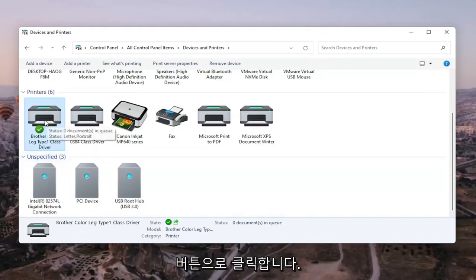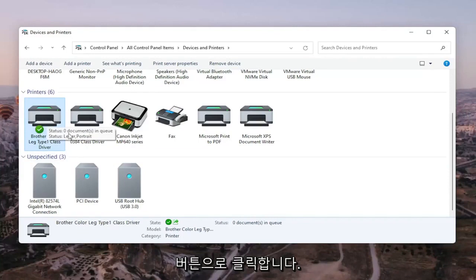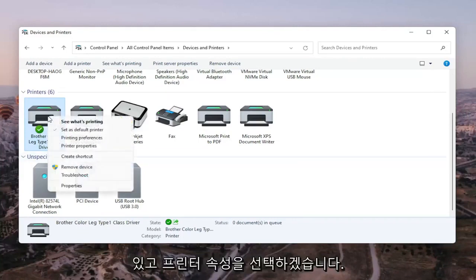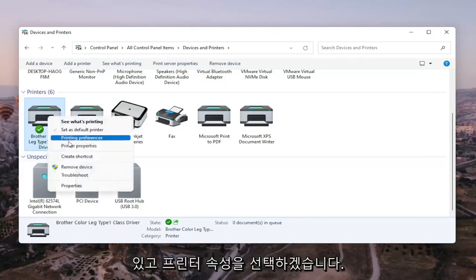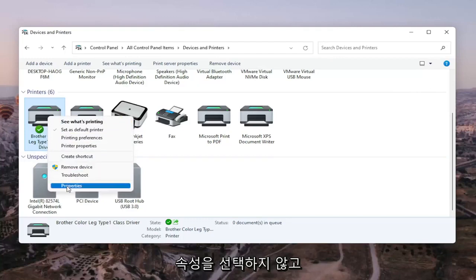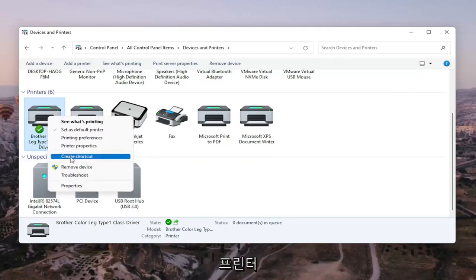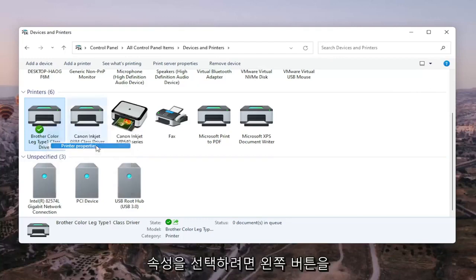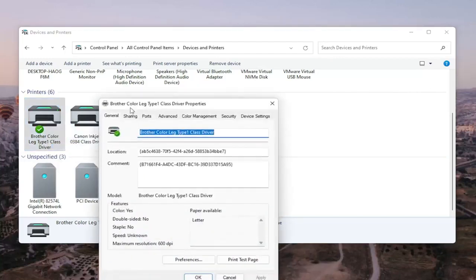So we're going to right-click on our Brother printer here, the one we're having the problem with, and we're going to select Printer Properties. Do not select Properties. You want to select Printer Properties. So go ahead and left-click on that.